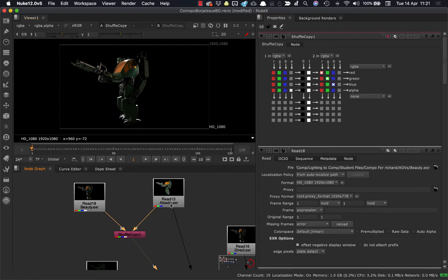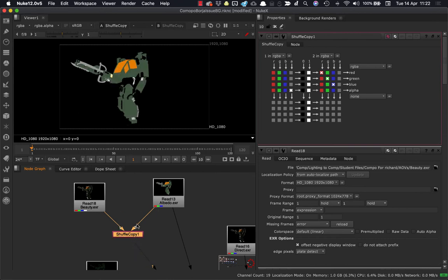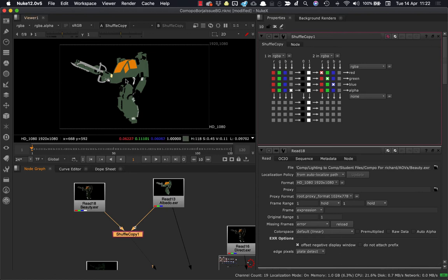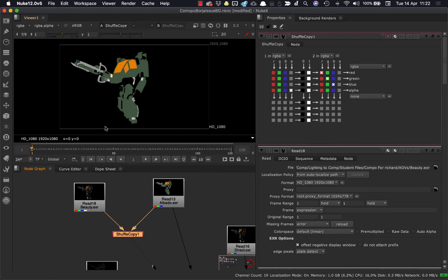So the way to swap these quite quickly is to just select the shuffle copy and hit shift and X, and that will swap the inputs. So you can see that the beauty is coming into one and the shuffle copy is coming into two here. And that's what I want in this case. The albedo is getting pumped through the shuffle copy.